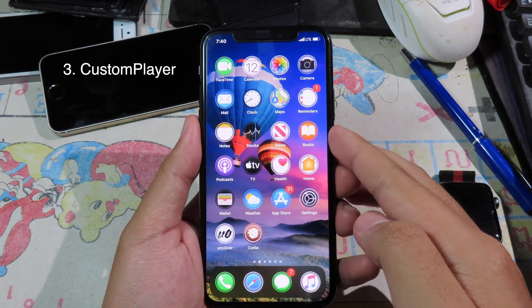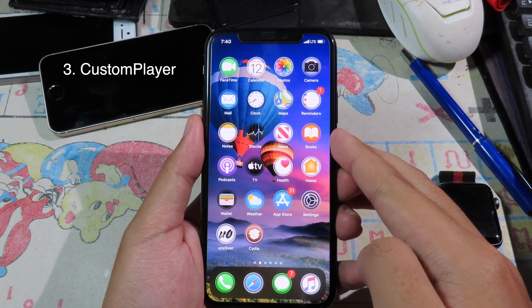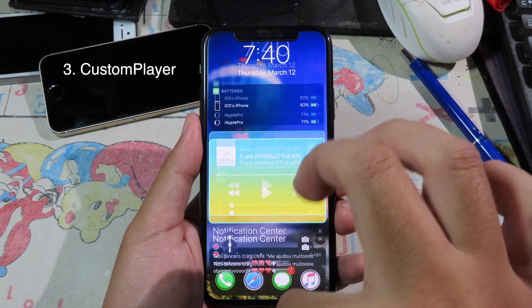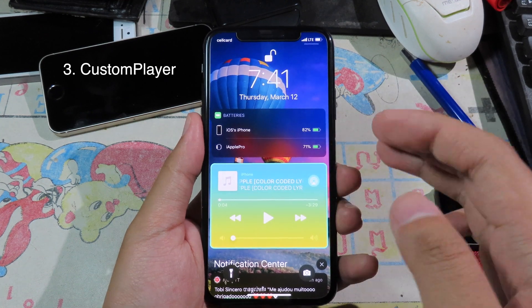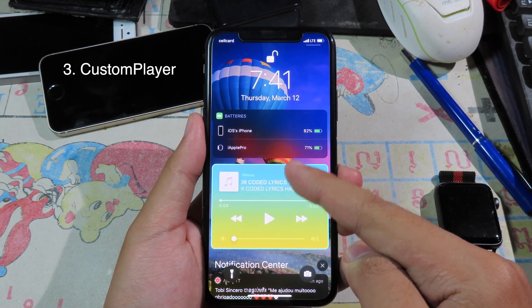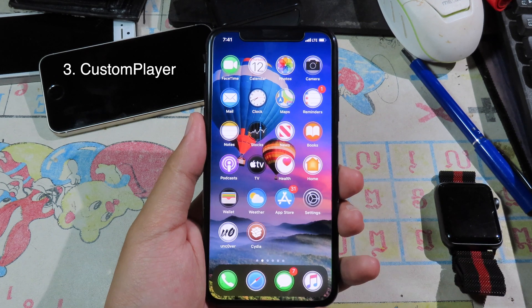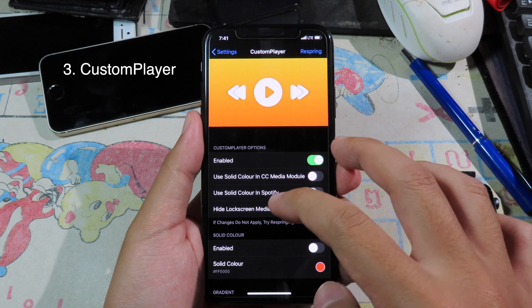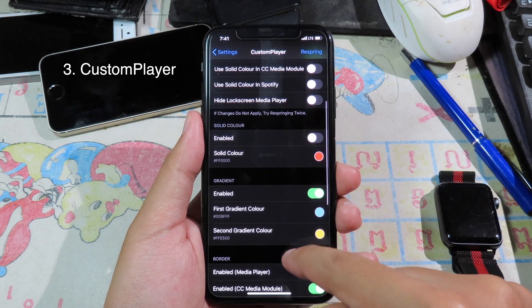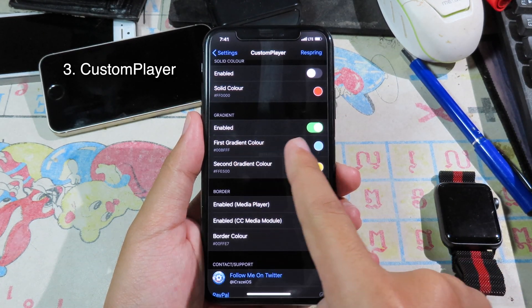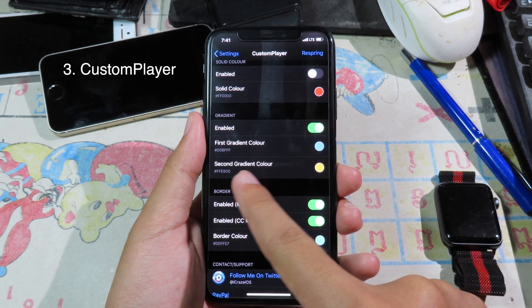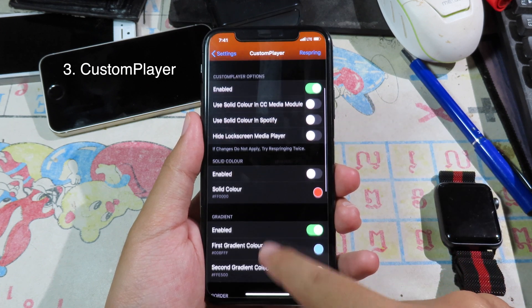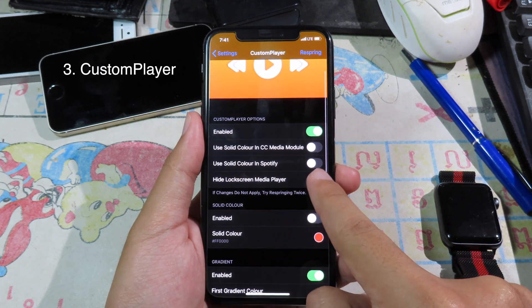Custom Player allows you to customize the color of the music player on your iPhone lock screen. Slide down to the notification center and you can see the music player has a gradient color with a border around it. Go to settings and then go to Customize Player. Here you can select the gradient color — we have the first gradient and the second gradient color. You can also select the solid color.